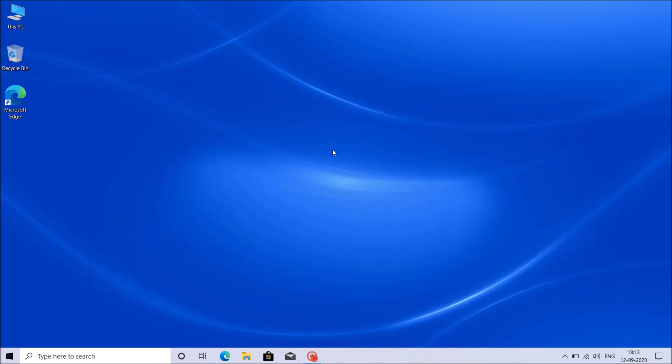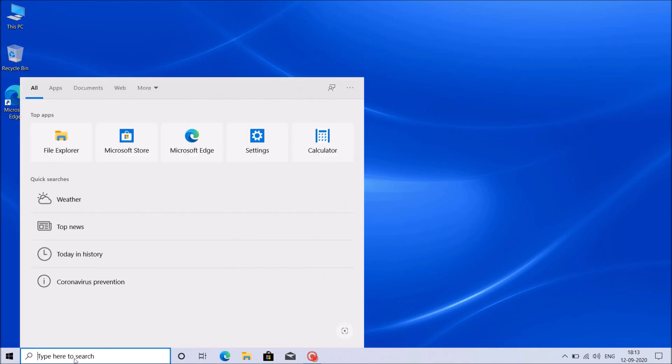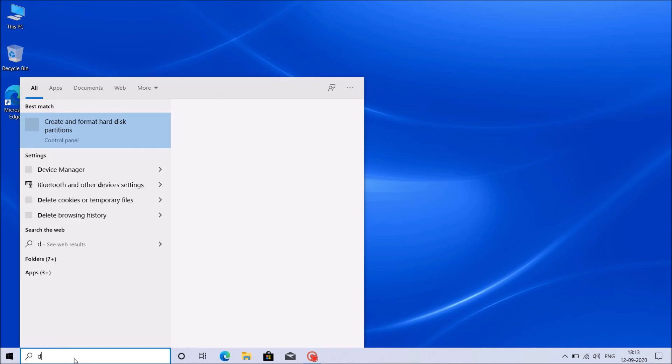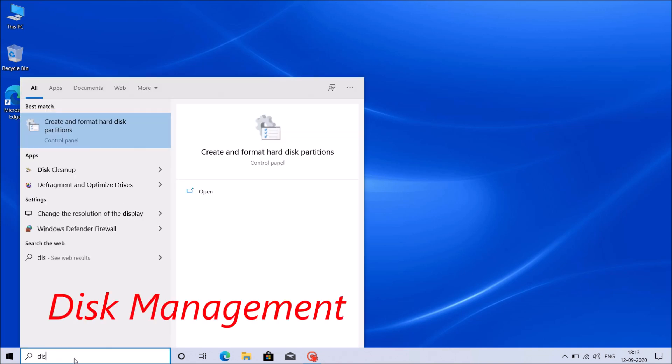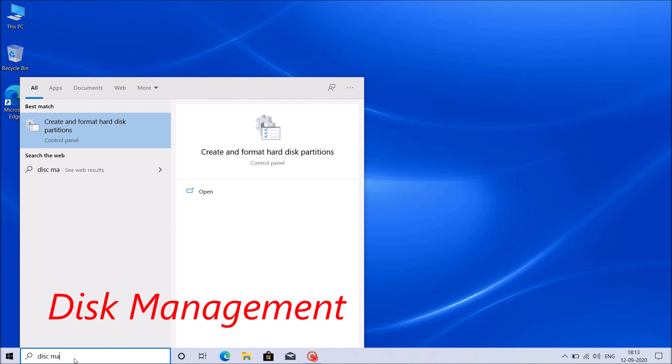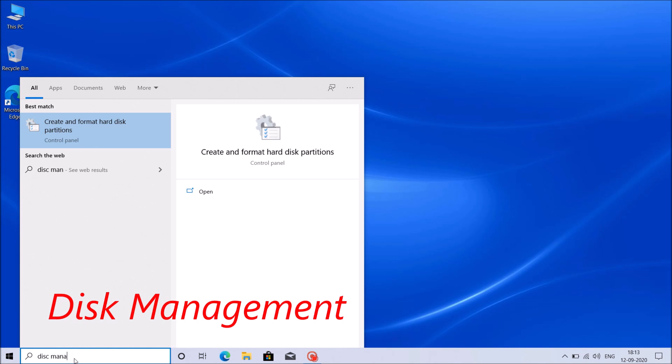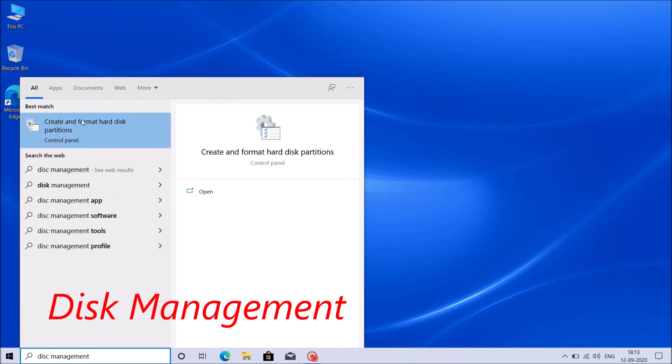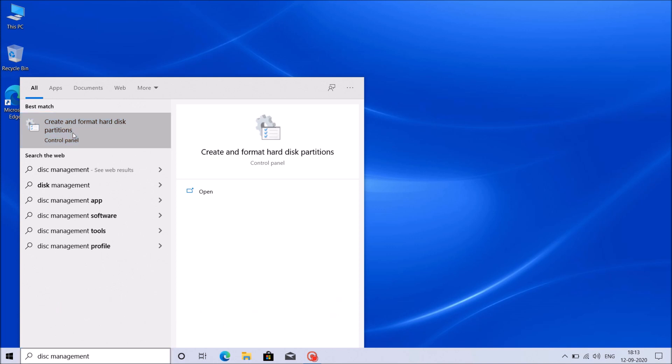First of all, type in the search box Disk Management, as you can see on the screen. Once you type this, you can find this result: Create and Format Hard Disk Partition. Click on it.